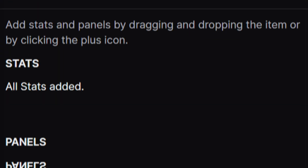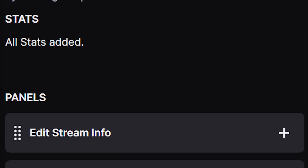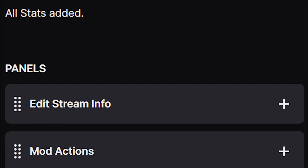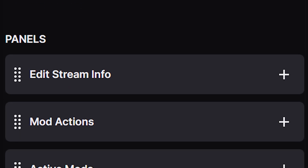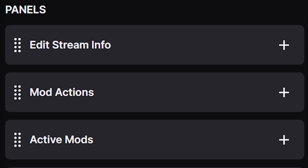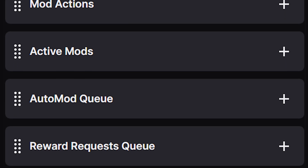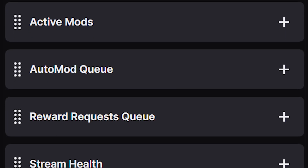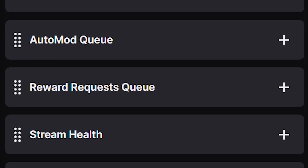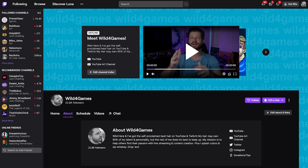Hey, what's up all you awesome streamers? For games here, helping you become bigger and better. Like we said, we're going to go over the new add-ons they made to the stream manager on Twitch's platform. I'm going to show you what they are, how to add them, and more importantly, what you would want to use them for if they seem like the right tool for you. So let's head over to the computer.